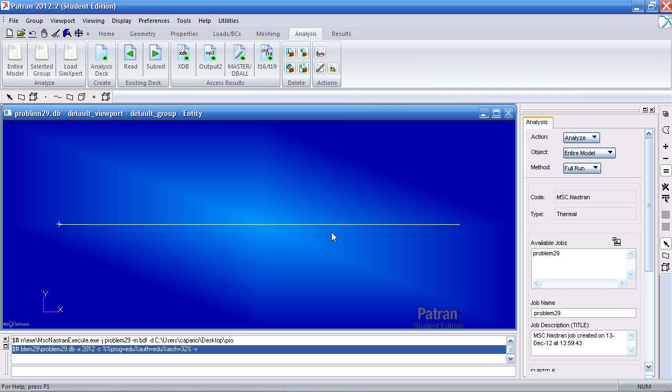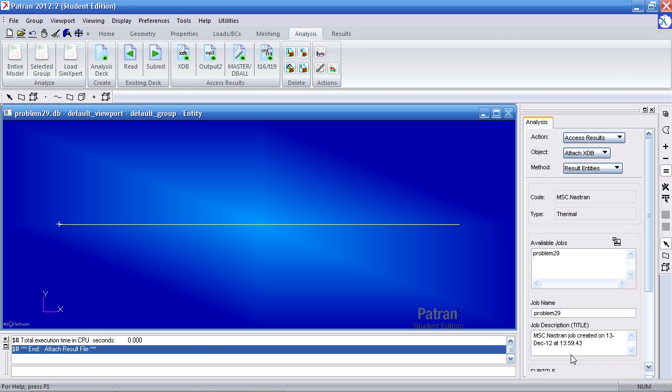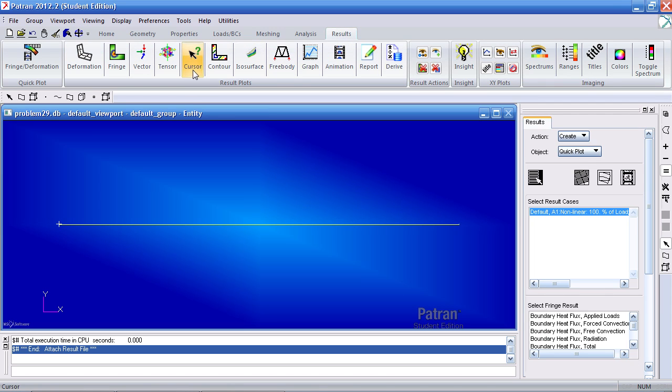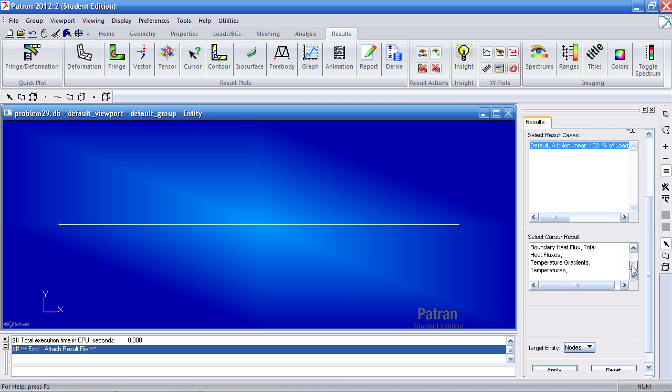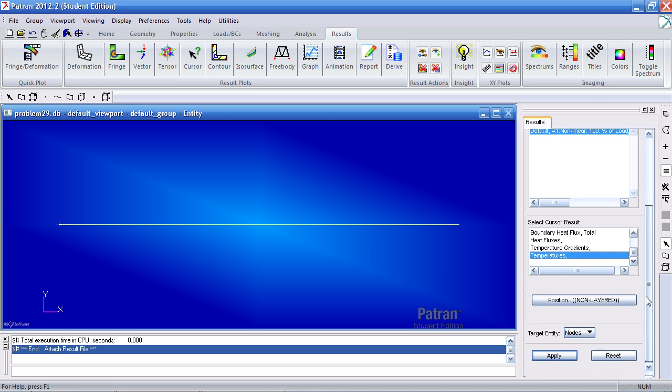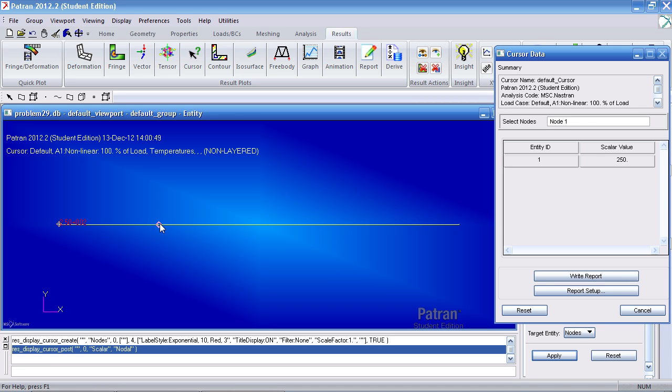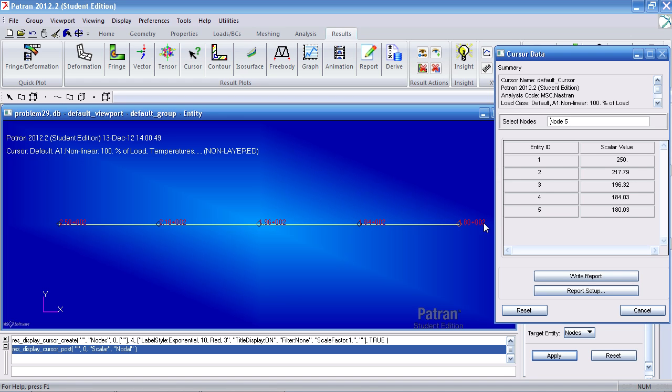Once the analysis is done, you can access your XDB results by clicking this icon and hitting apply. Under the results tab, select cursor. Ensure you've selected default A1 here. Scroll down and select the temperatures result and click apply. Make sure you have a cursor in here and now you can individually pick the nodes and display their respective temperatures. So here at node 2 we get a value of 218 followed by 196 and then 184 and then lastly 180.